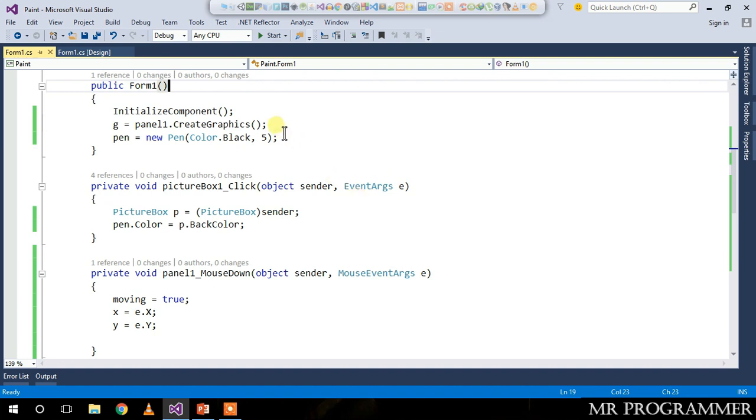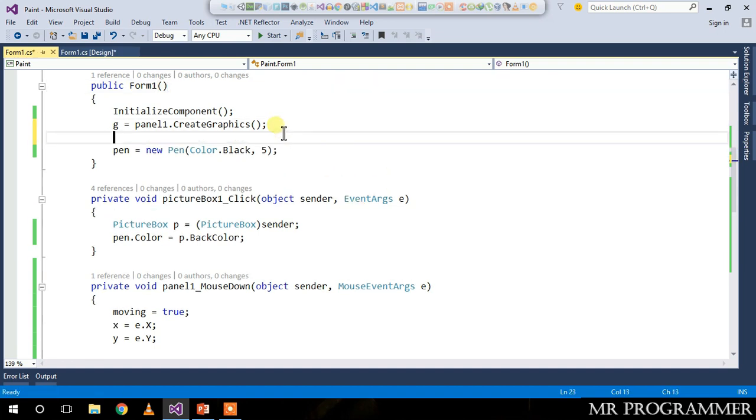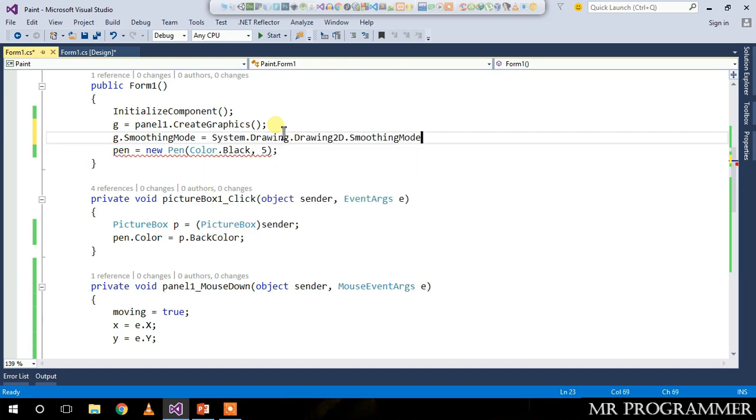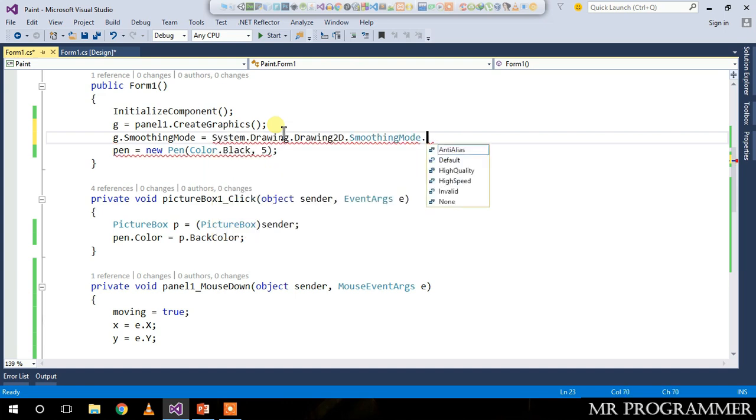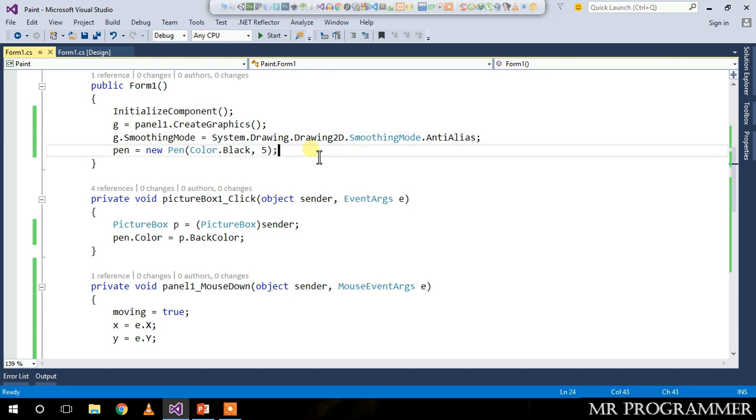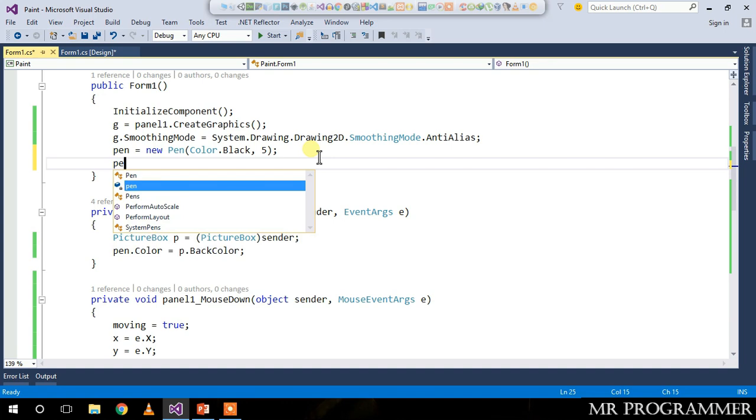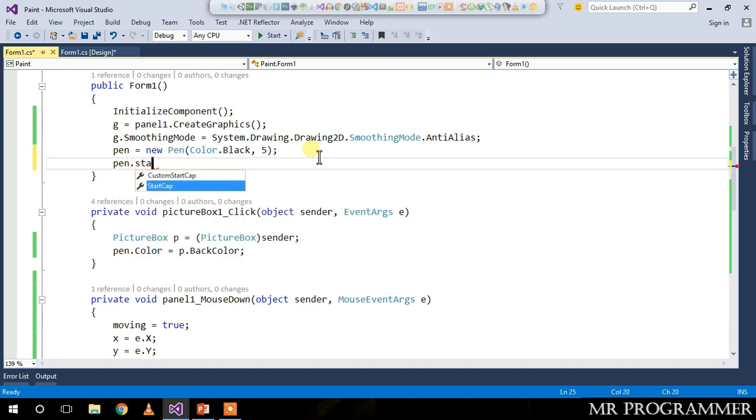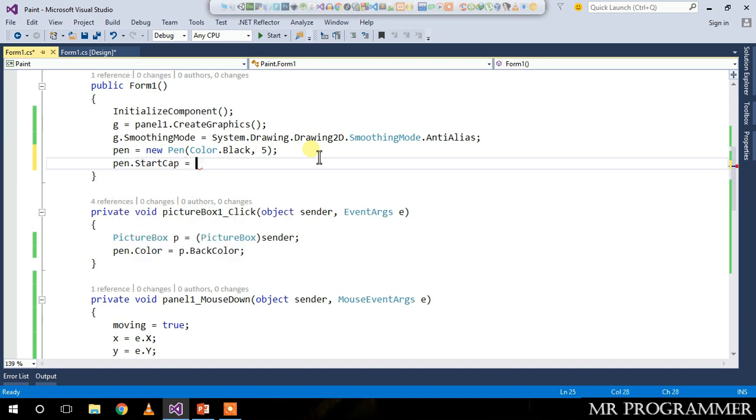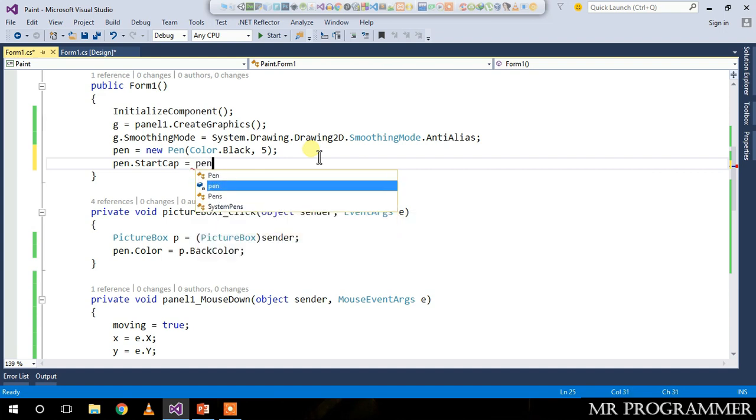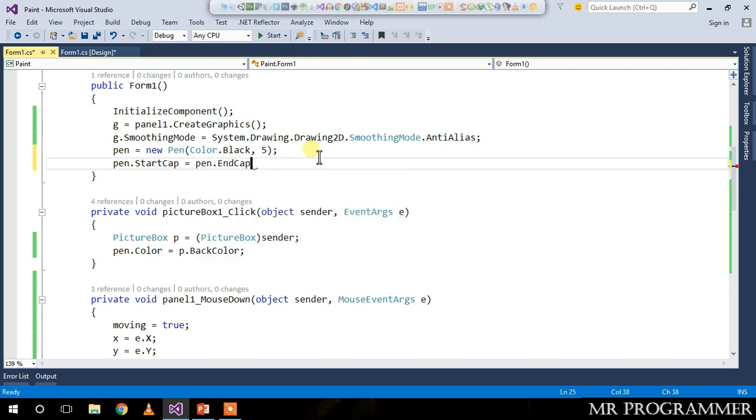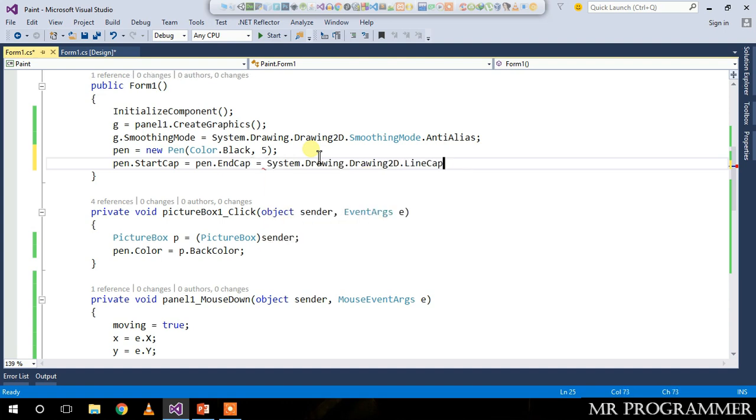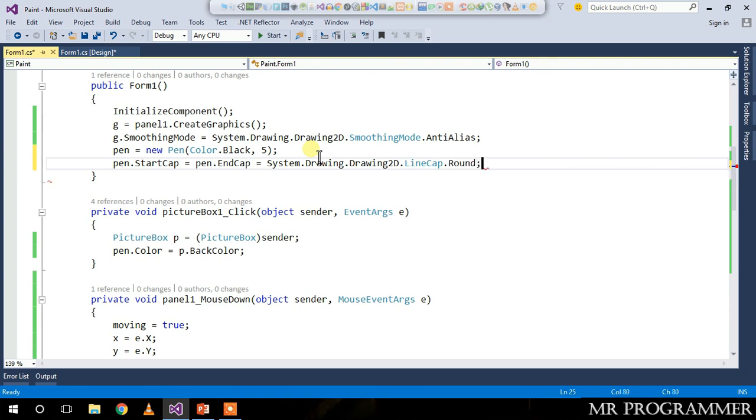Just close your program and go below when you are initializing your graphics and set graphics.SmoothingMode equals System.Drawing.Drawing2D.SmoothingMode.AntiAlias. This will make your lines much better in texture. Below when you are initializing your pen, let's change pen.StartCap equals pen.EndCap equals System.Drawing.Drawing2D.LineCap.Round to change the starting and ending of the line to round.